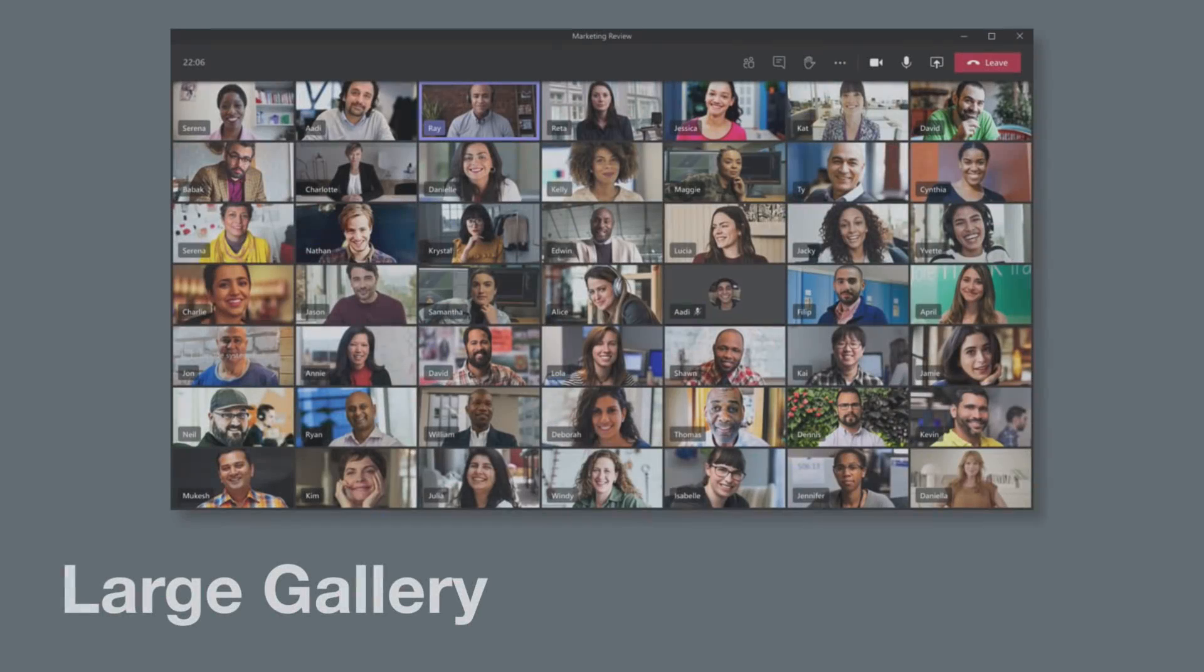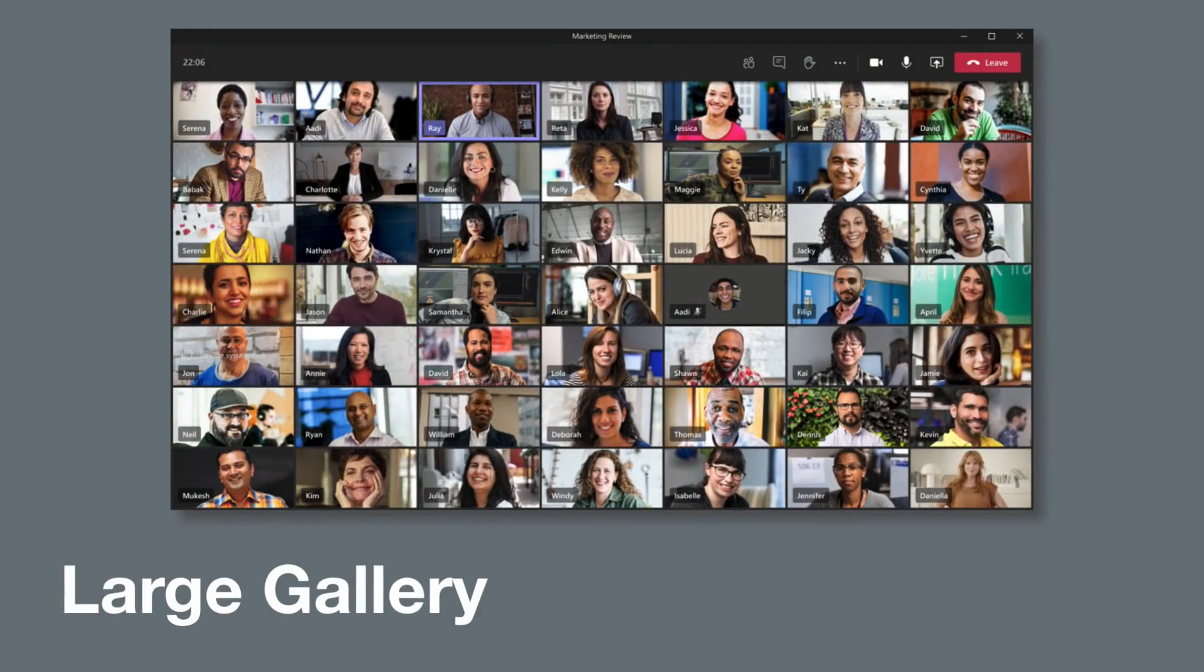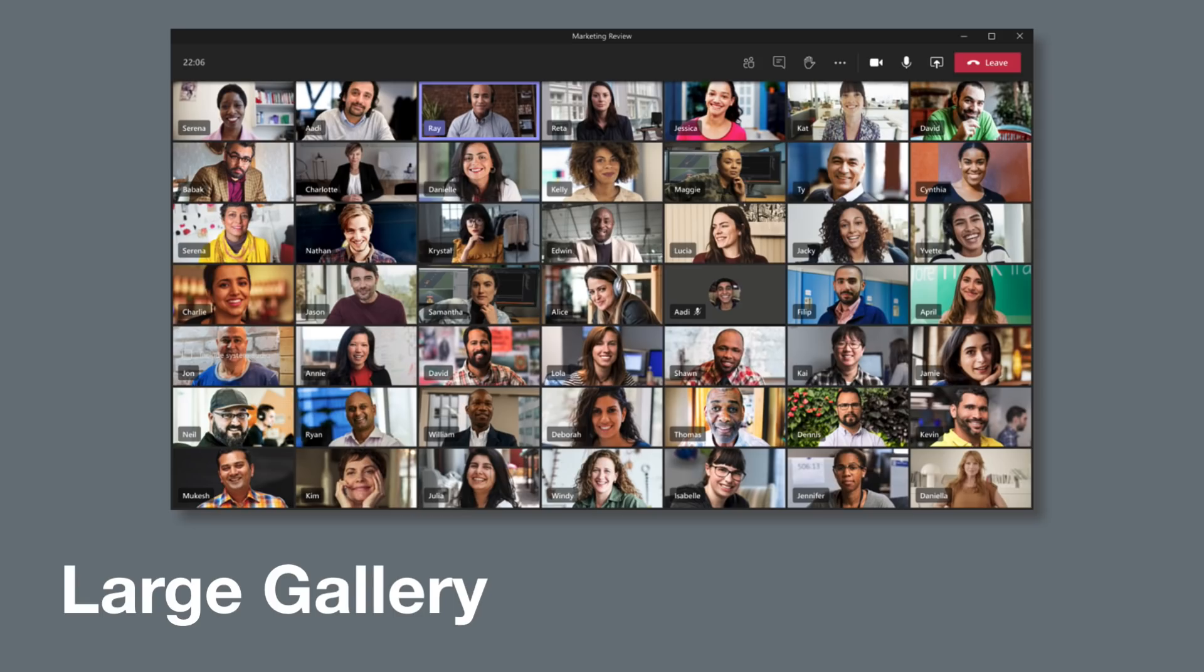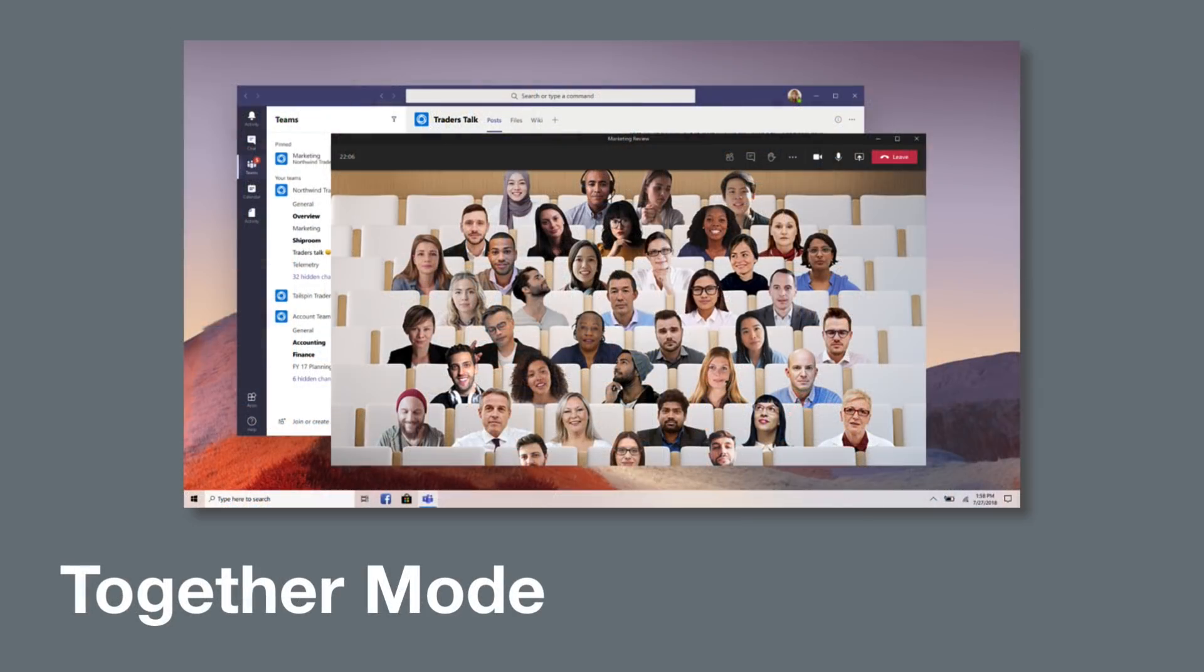Finally, this update will introduce the large gallery and together modes. Large gallery mode will allow you to see up to 49 videos on the stage and is available when 10 or more people are sharing video. And together mode will be available when five or more people are sharing video. These two may not be available straight away, they weren't in my tenant so keep checking back over the next few weeks if you don't see them yet.